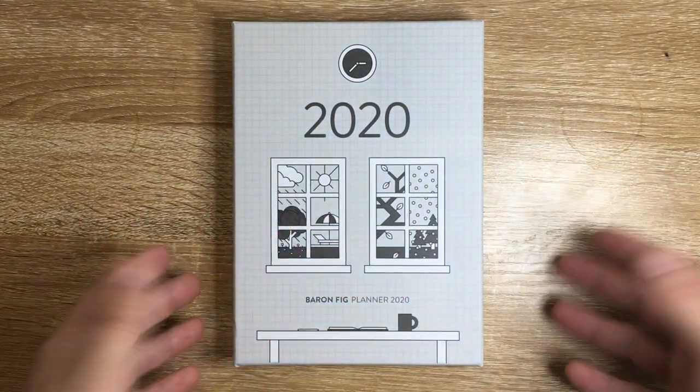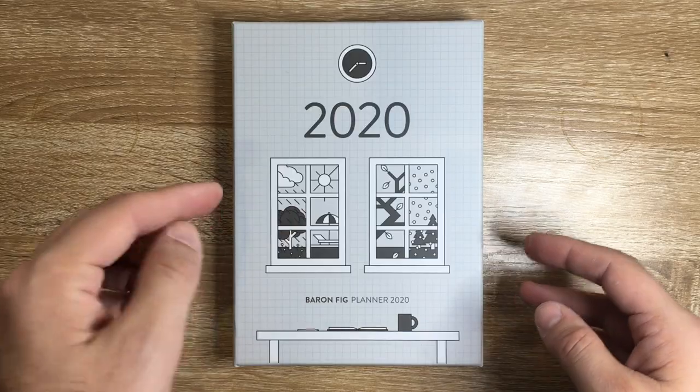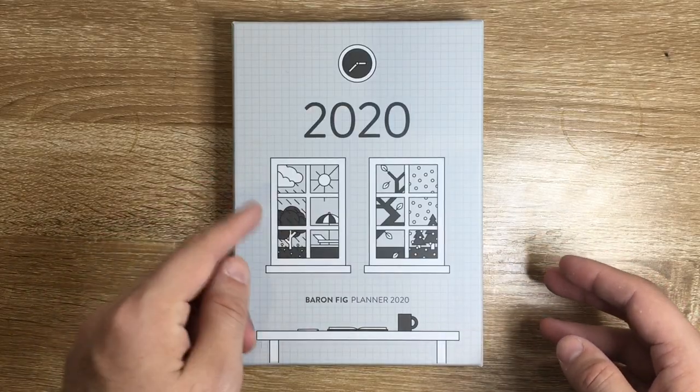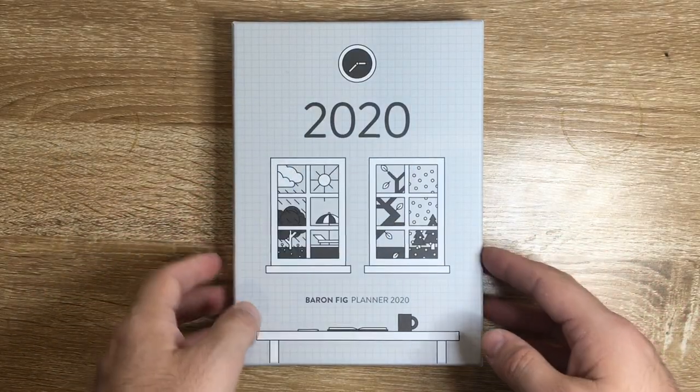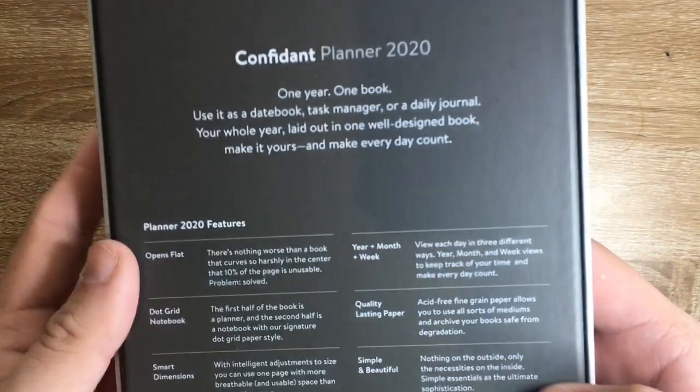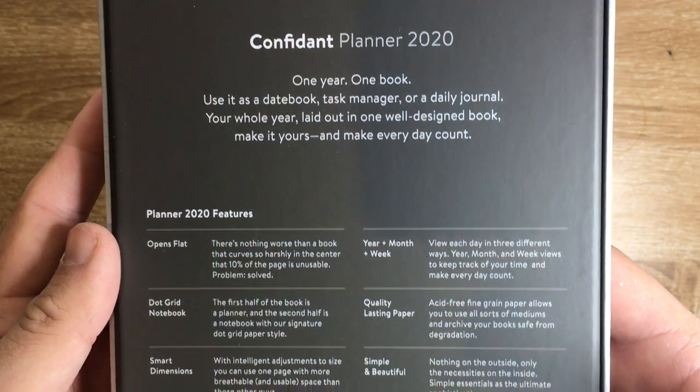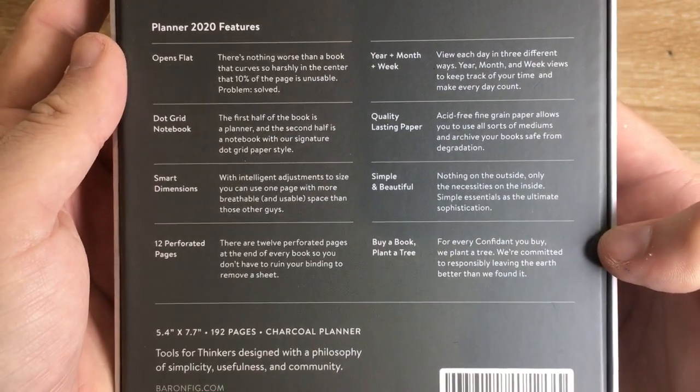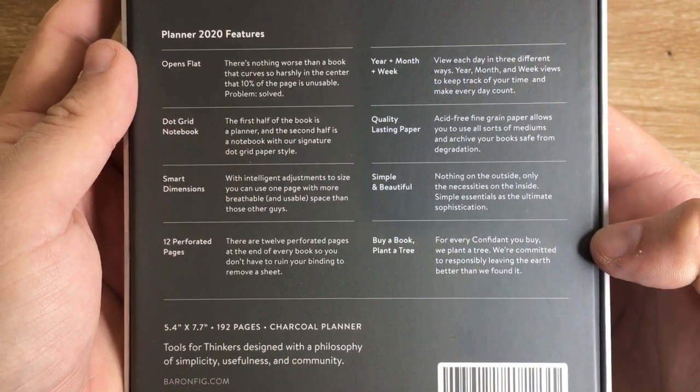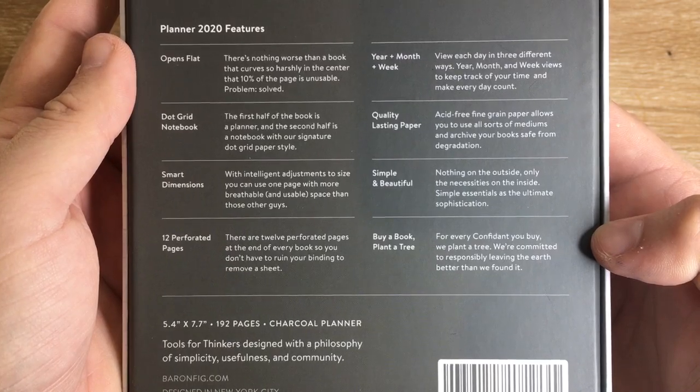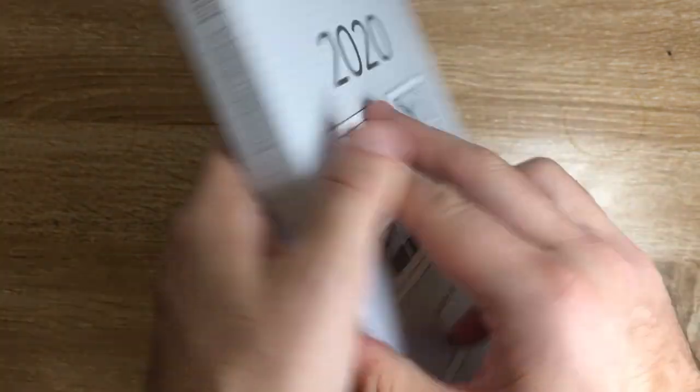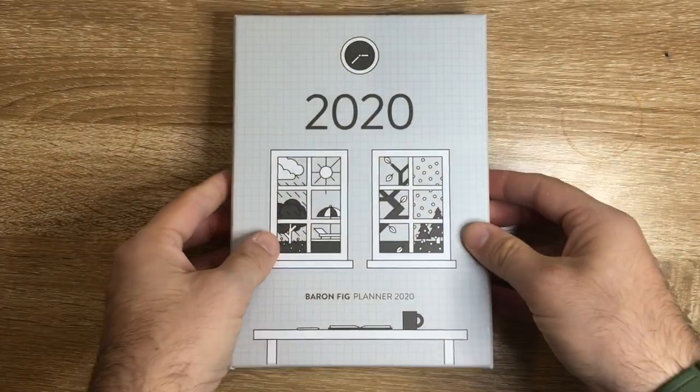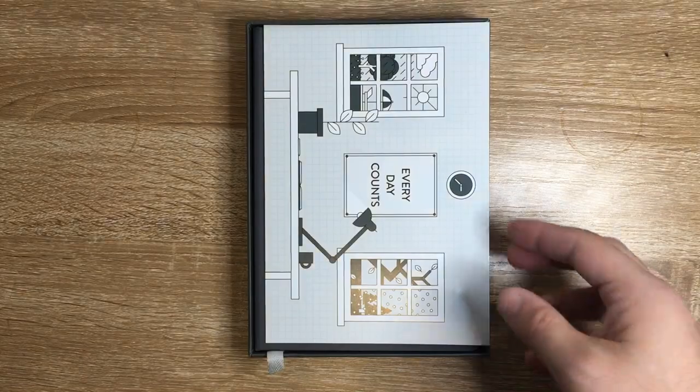This is the 2020 planner, the dated version. There is also an undated version. It comes in this box with some nice information on the back which you can pause and read. I'll cover a few of these bits in this review.